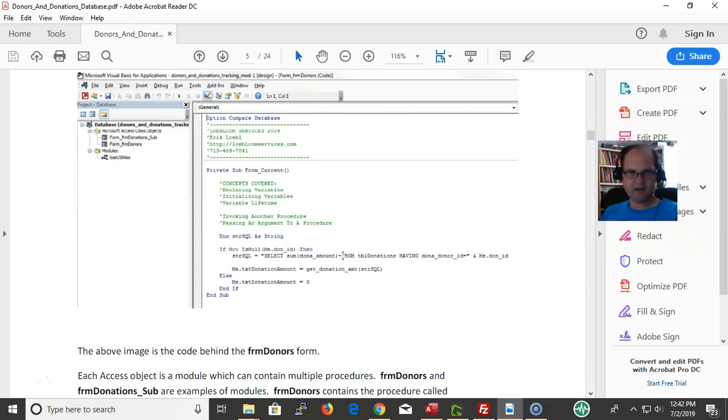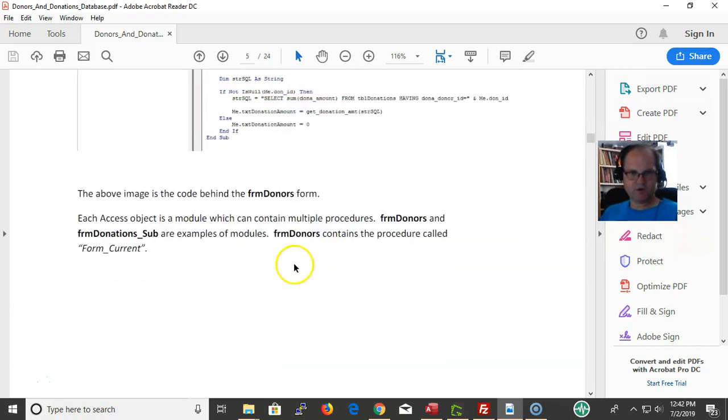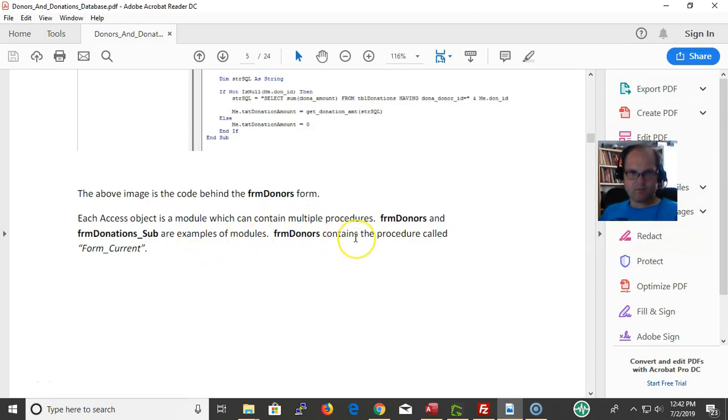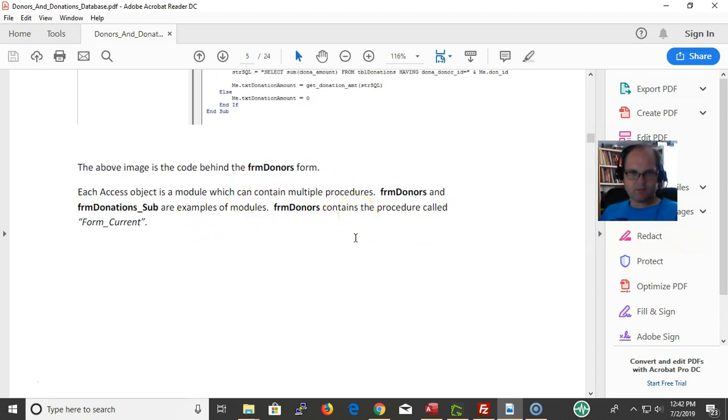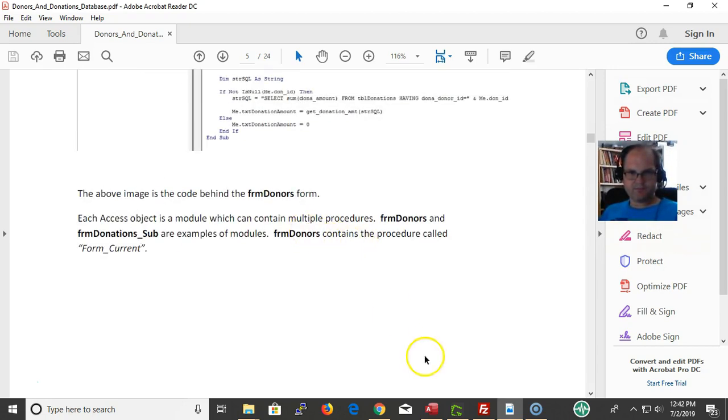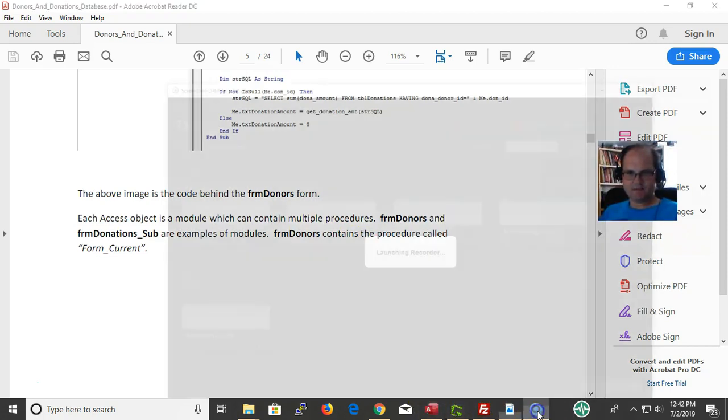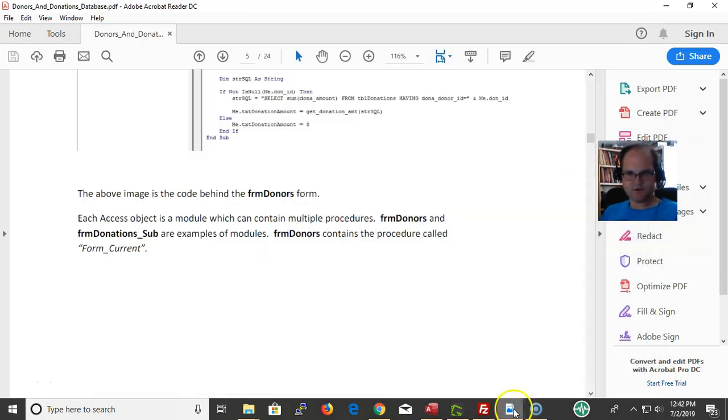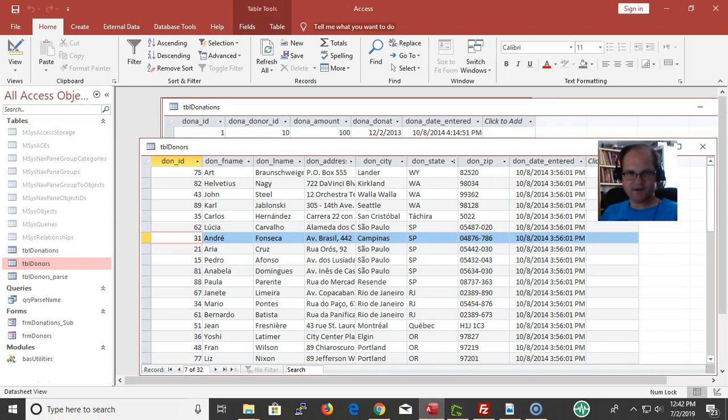Here's some information from TBL donors. This information is from TBL donations. Okay, into the code. The image above shows the code bound in the form - form donor form.